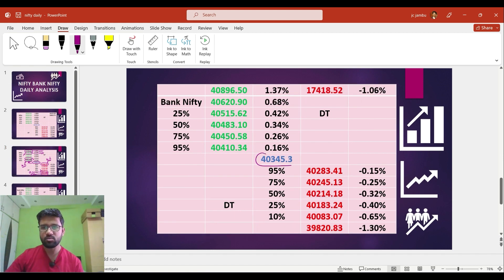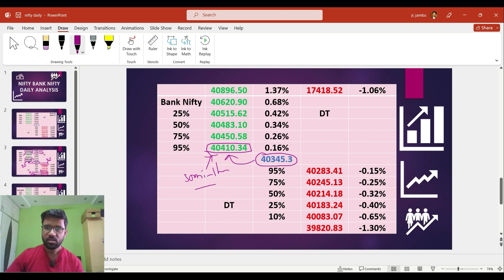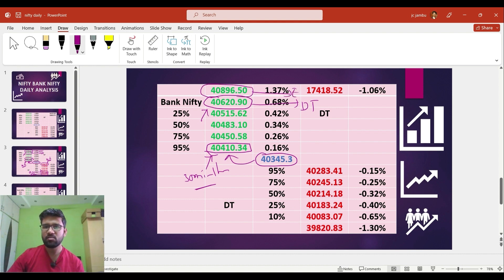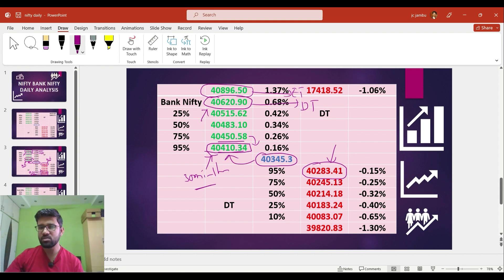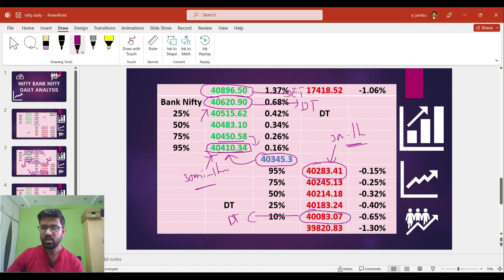Coming to the integer levels of Bank Nifty: on Friday the market closed at 40,345. If the market tries to move up, 40,410 will act as good resistance. If the market closes and sustains above this level for at least 30 minutes to one hour, we can expect a rally to 40,620 — the good daily upside target. A further rally to 40,896 is the extreme upside target. If the market turns around from 40,410 or 40,450, we can expect a fall to 40,283. If the market sustains below 40,283 for at least 30 minutes to one hour, a further fall to 40,083 is expected as the downside daily target, and further to 39,820 as the extreme downside target.